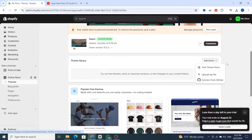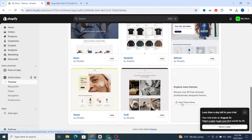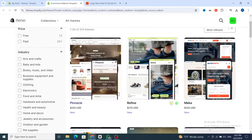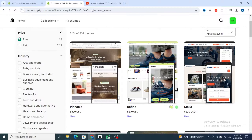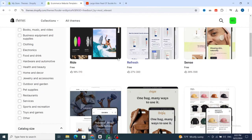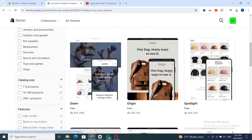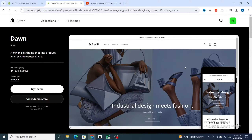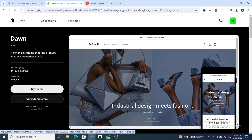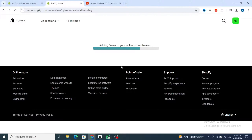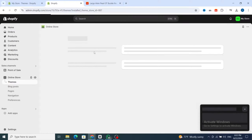Scroll down to 'Visit Theme Store' to select a free theme. If you are a beginner, I recommend choosing a free one. As you can see, these are the free Shopify themes — you can use one of them, for example this one. On the left side, click 'Try theme', then wait a few seconds to apply it. It's very easy to create your Shopify online store.